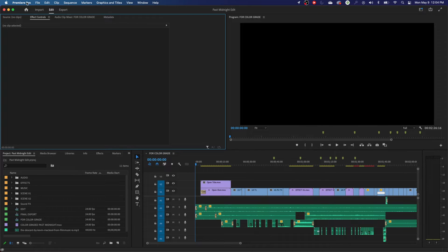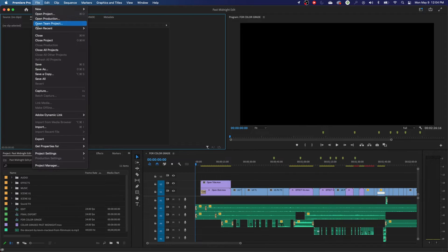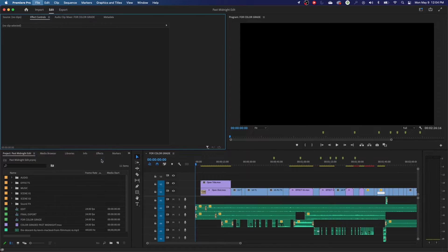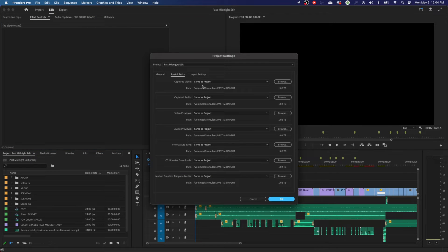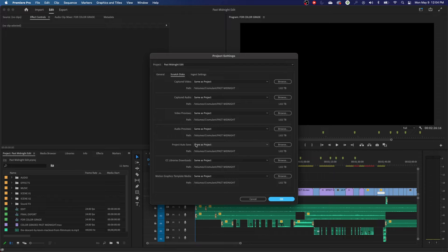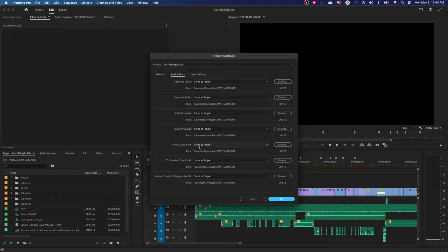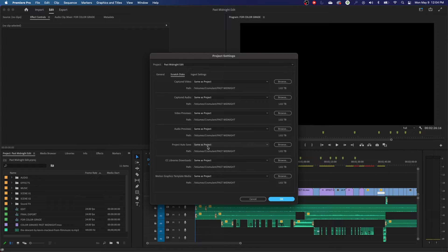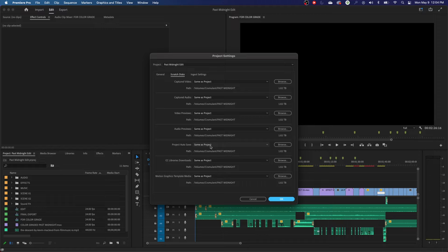I'm going to go up to File, go to Project Settings. In our Project Settings, we have Scratch Discs. Scratch Discs has a little item down here that is Project Autosave right here. Autosave tells you where it's going to save those project files. And right now, the default is always going to be same as project.